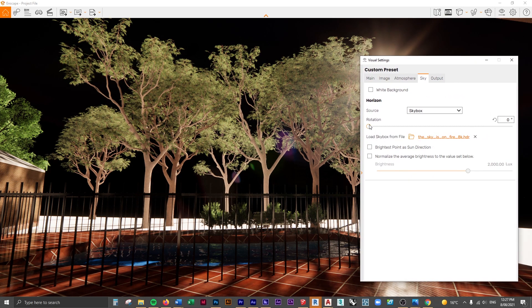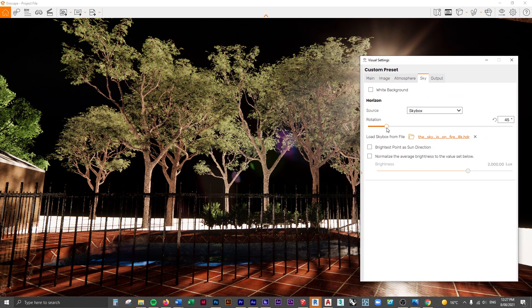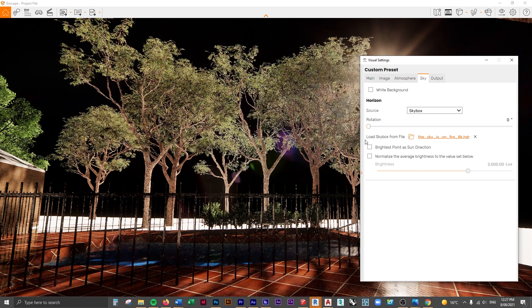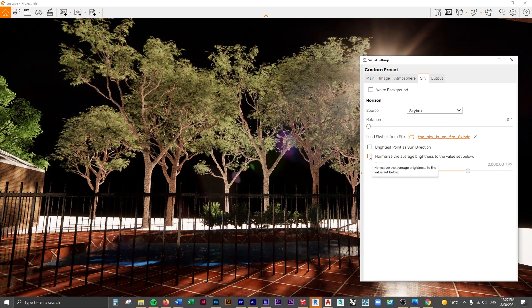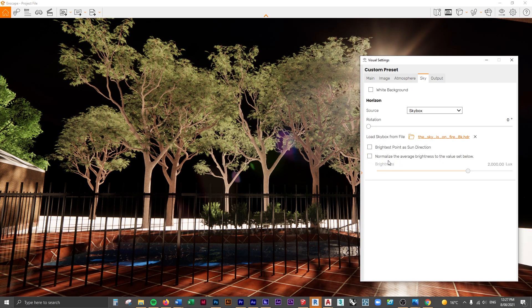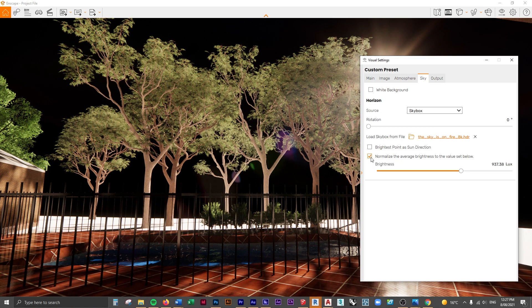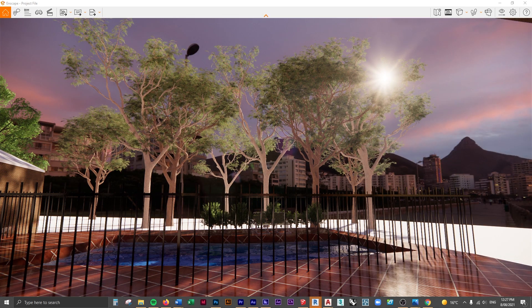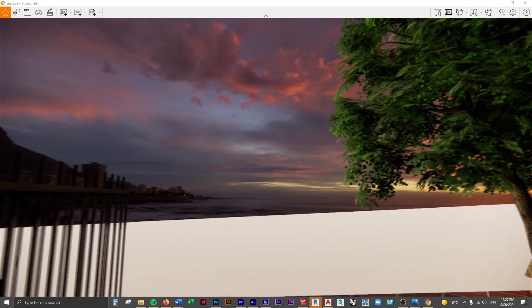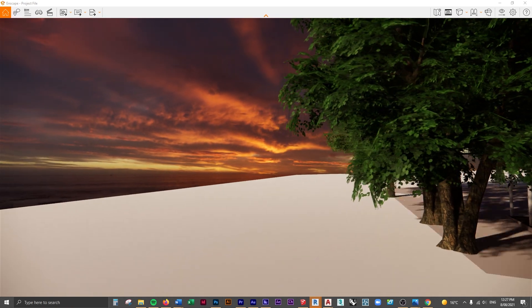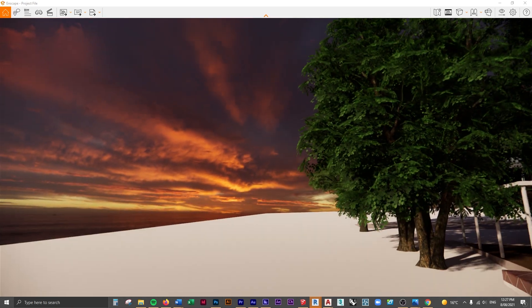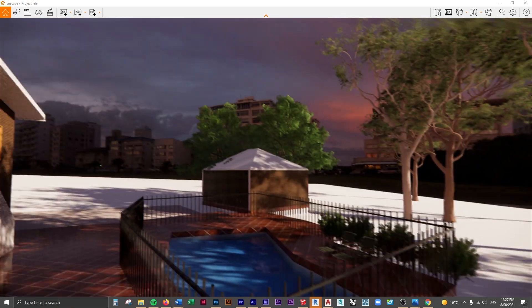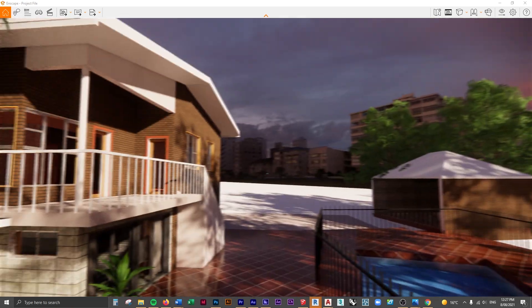I'm first going to rotate this and see if it shows up. It's not going to show up though, so I'm going to press 'normalize the average brightness to the value set below.' There we go—we now see that sky. You can see what I mean: it's a massive sunset in, I don't know, Venice or something.